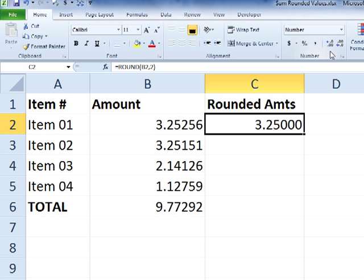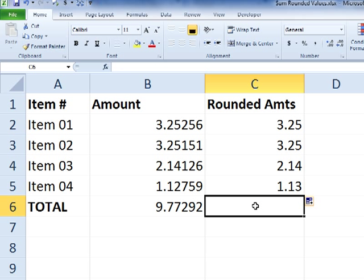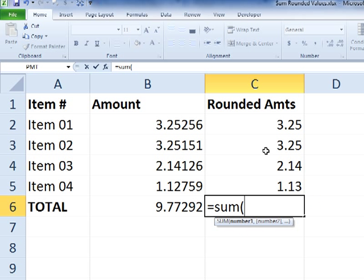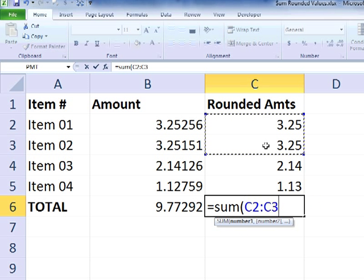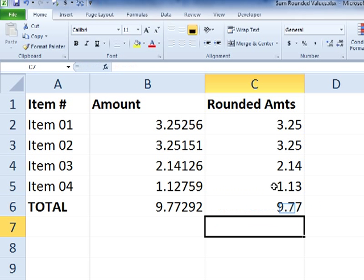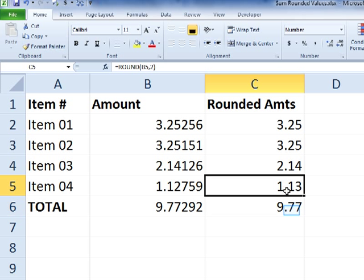So there's no point in having those additional three zeros. So I'm going to reduce that down, and I'll fill the formula down. So now, if I do a sum formula, we can see that the summed value of the rounded versions is going to be a bit different.